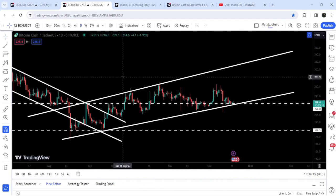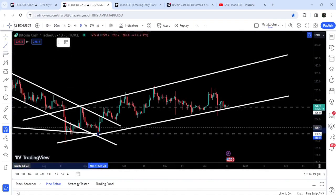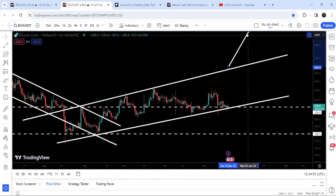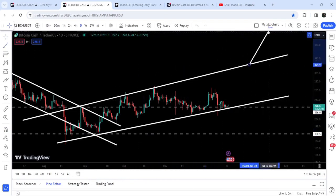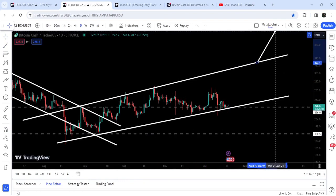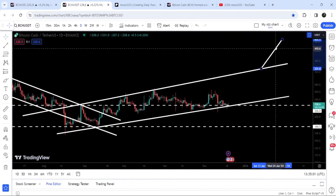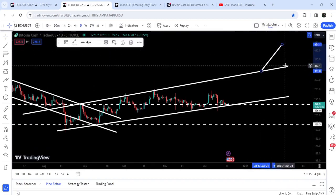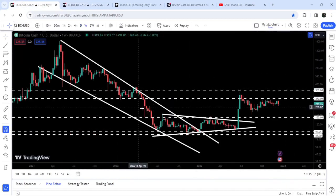At $180 we have quite a long-term support as well. Now if we take a look at the target in case of breaking out this up channel — for example, if we have a breakout from around $330 — then the target to the upside can be approximately at $450.